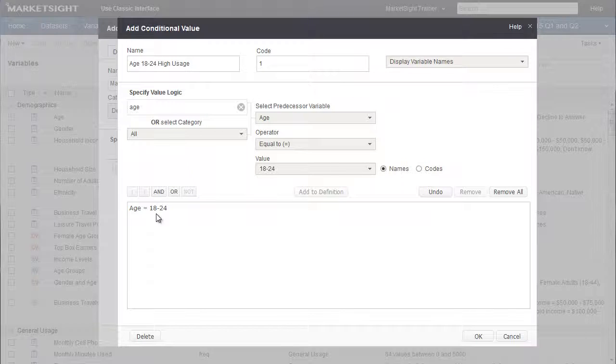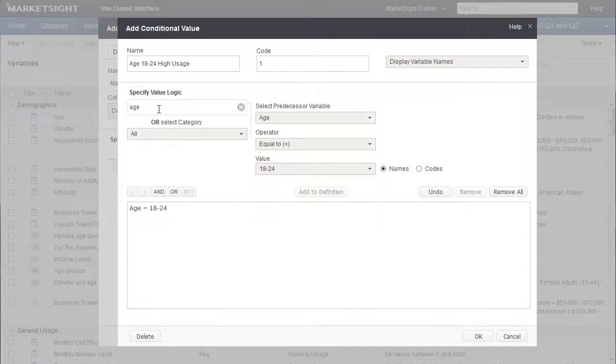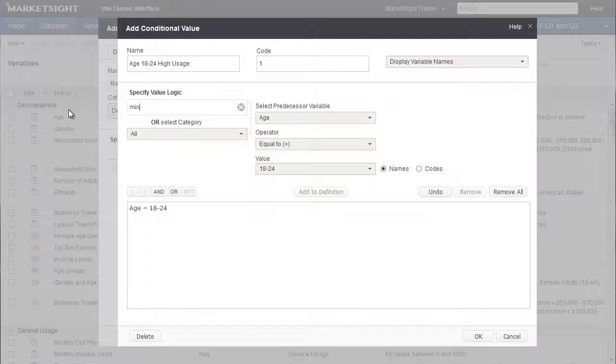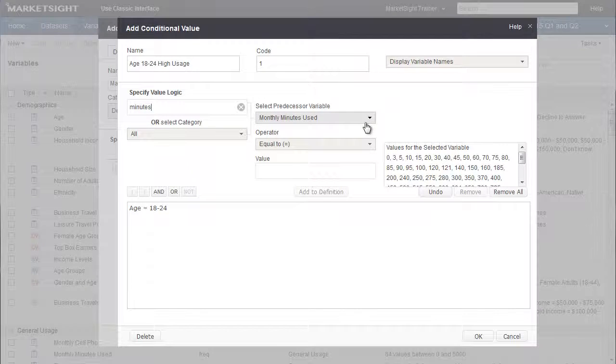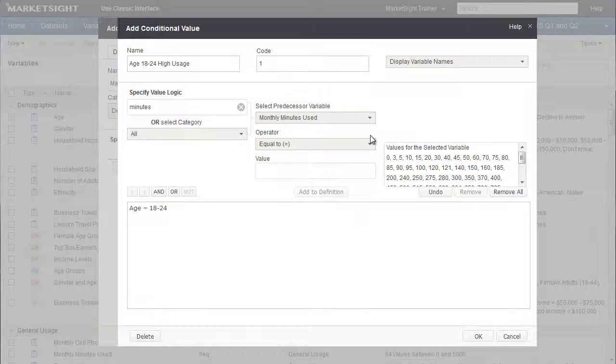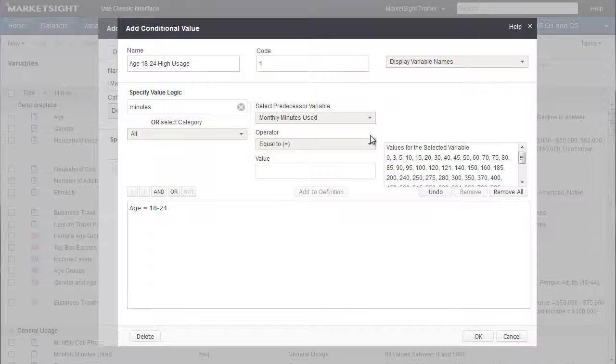The next part of our definition is about the monthly minutes used, so let's search for that variable to build the next part of the expression. I enter Minutes, and I get the variable I'm looking for. Now we have to define what we mean by High Usage. I'd say that's more than 30 minutes a day, or about 900 minutes a month.